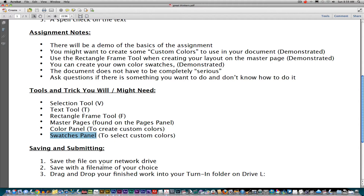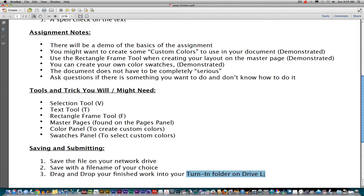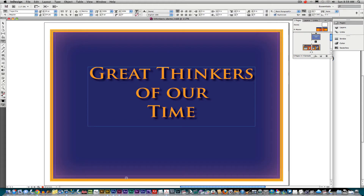When you finish your work on this, save it on your network drive. You can use a file name of your choice, or you could just call it 'Five Thinkers,' and turn it in on your turn-in folder on Drive L. Now let's go to InDesign and take a look at a quick example.